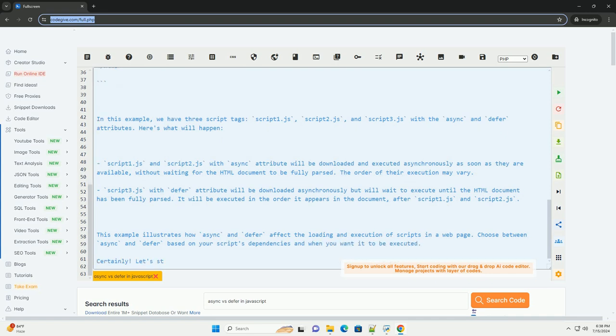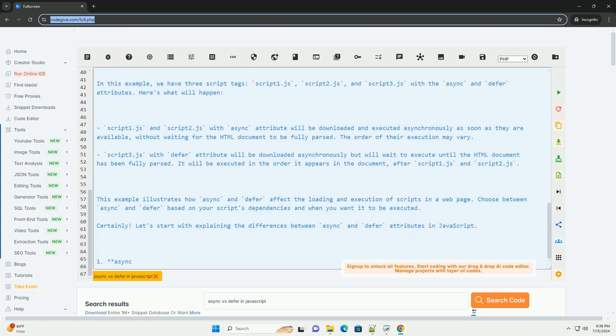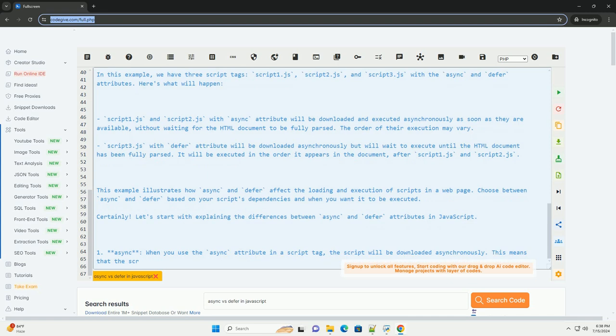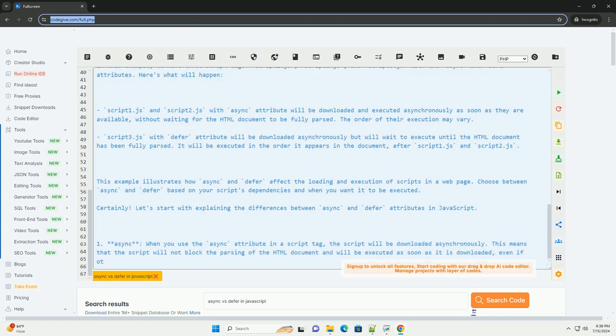Here's an example to demonstrate the difference between async and defer. In this example, we have three script tags: script1.js, script2.js, and script3.js.